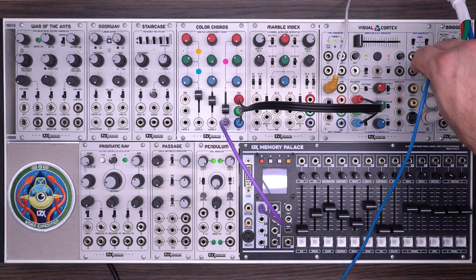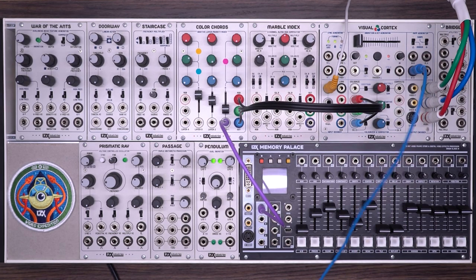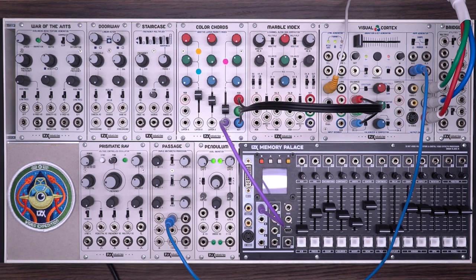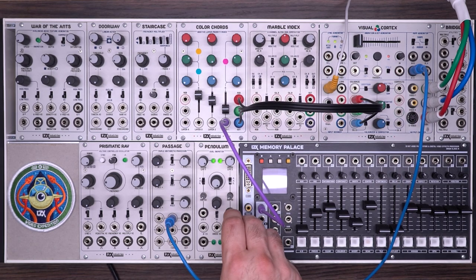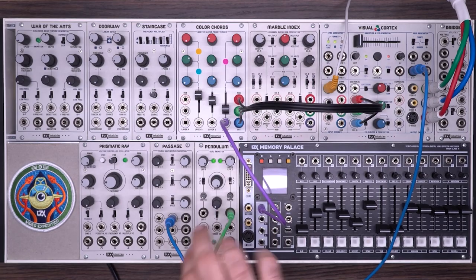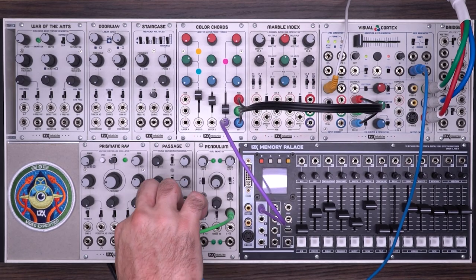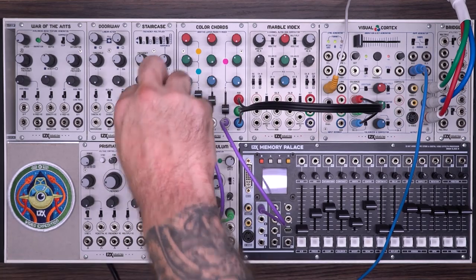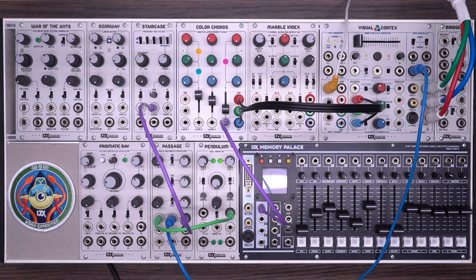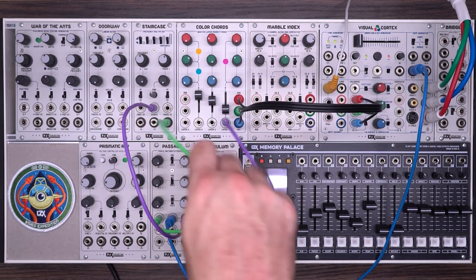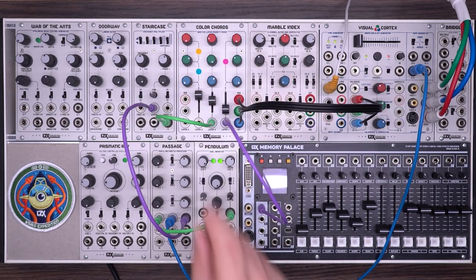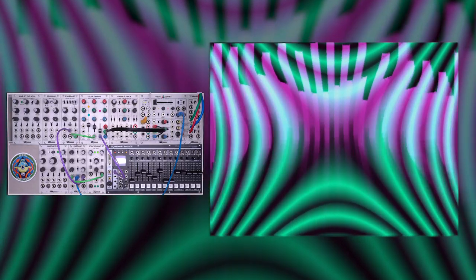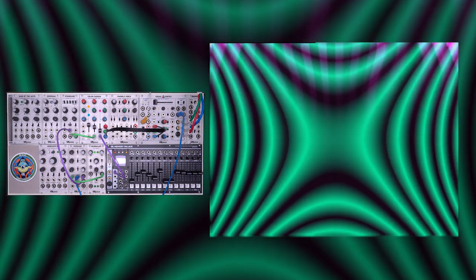For layer two, I'm going to take an H minus V ramp, put that into the through input of the passage, put an LFO into the in input, and take this into a staircase. So then on layer two, we have these nice modulating staircase shapes.